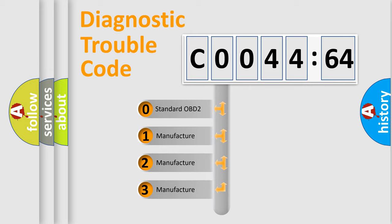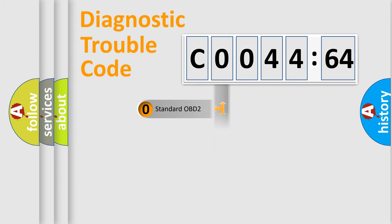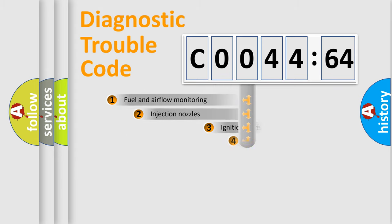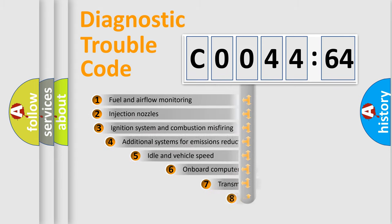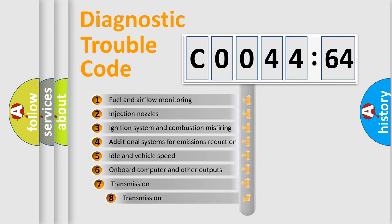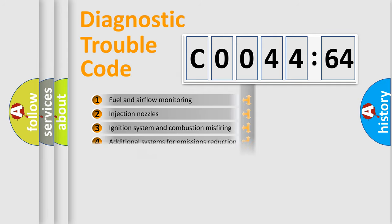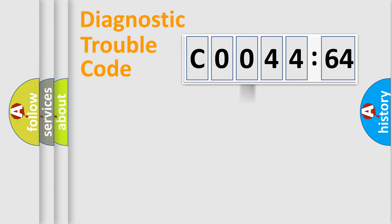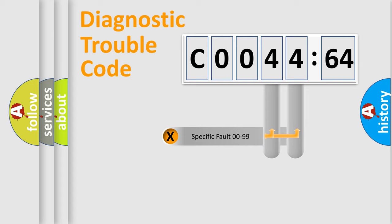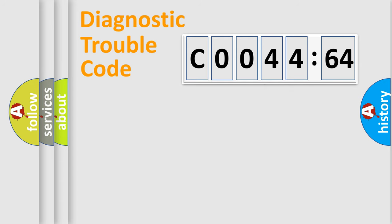If the second character is expressed as zero, it is a standardized error. In the case of numbers 1, 2, or 3, it is a manufacturer-specific error expression. The third character specifies a subset of errors. The distribution shown is valid only for the standardized DTC code. Only the last two characters define the specific fault of the group.